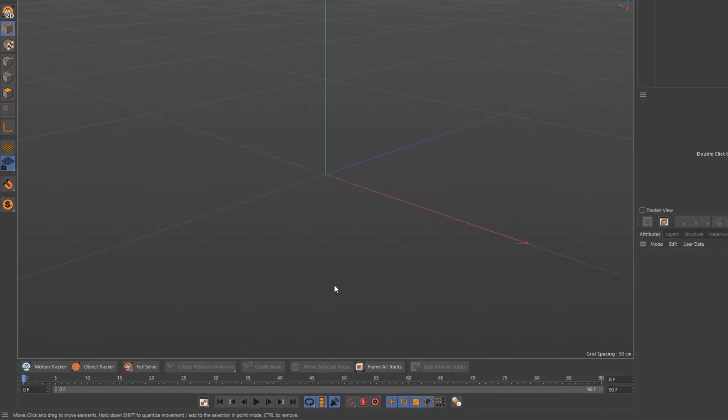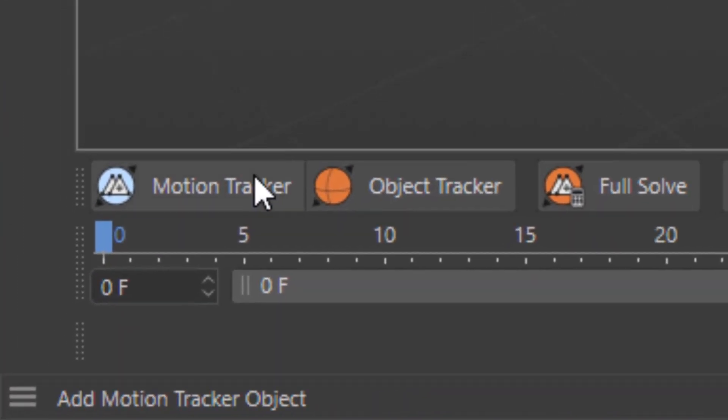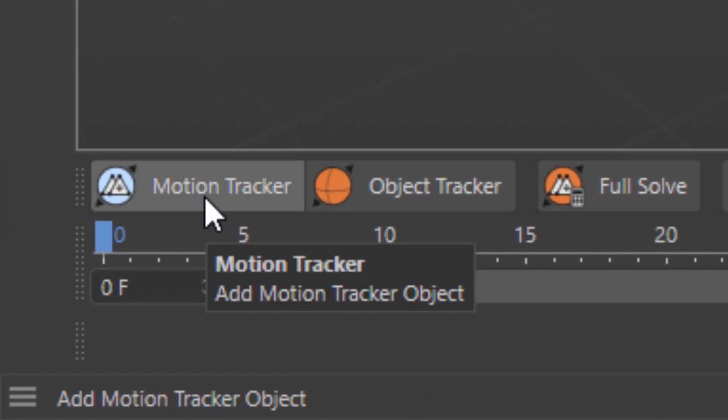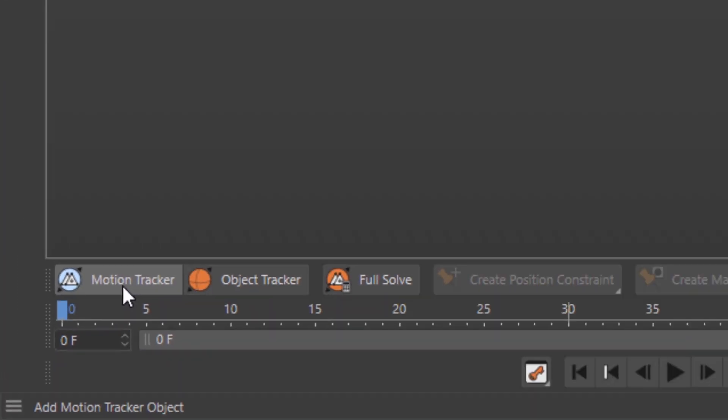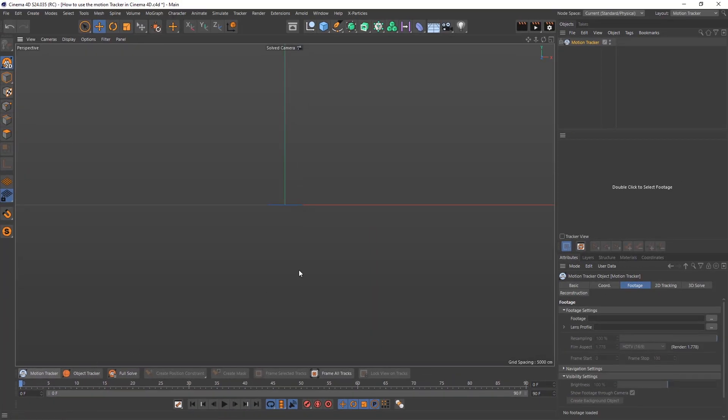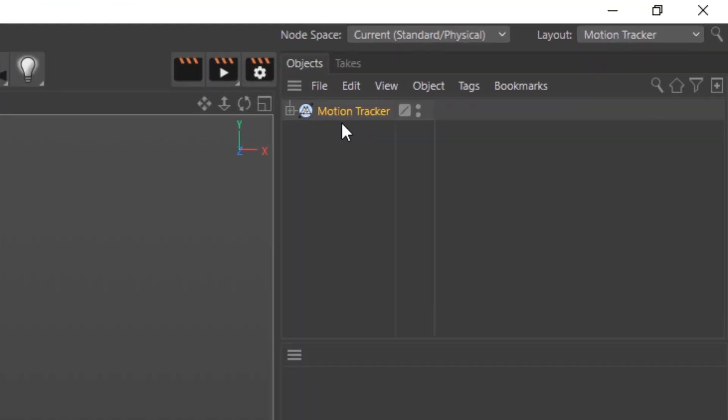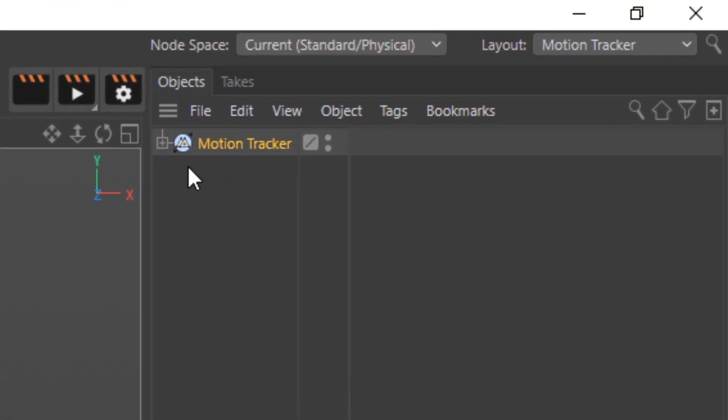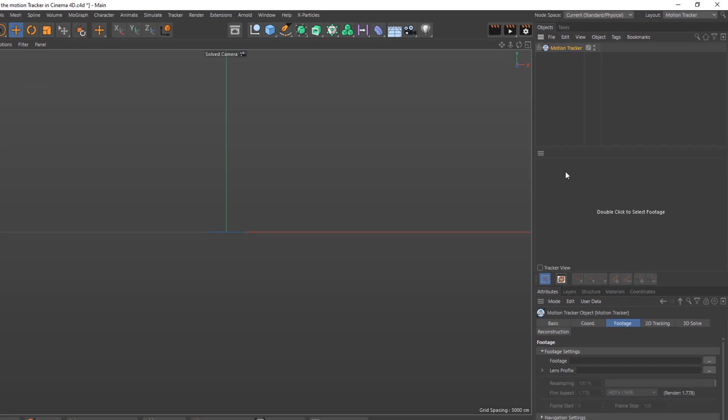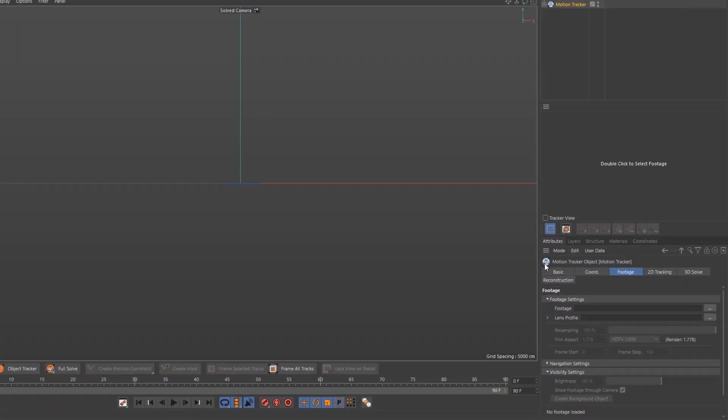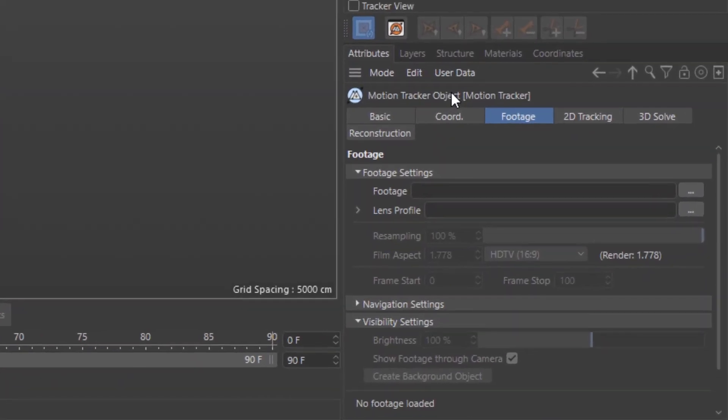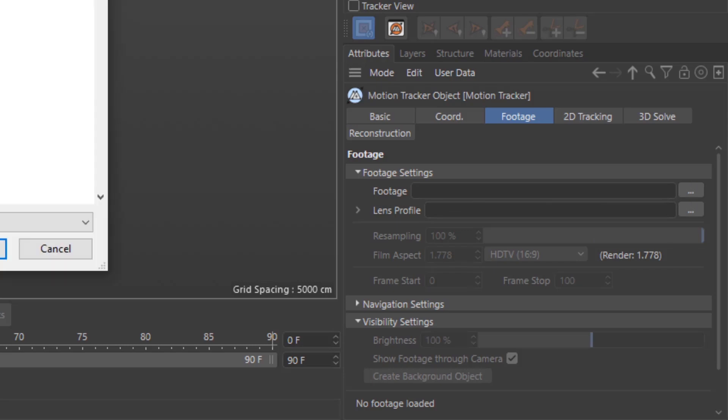The next thing we do is go to the bottom corner and hit motion tracker. A motion tracker tab comes up on the right in your objects tab. You have a solved camera and down below you have your attributes. In your attributes you have footage settings. We're going to add our footage.